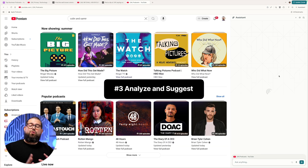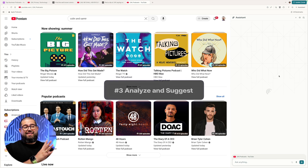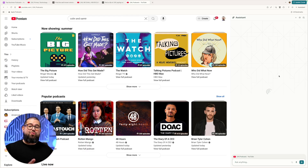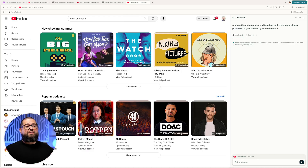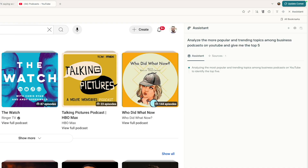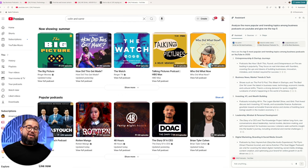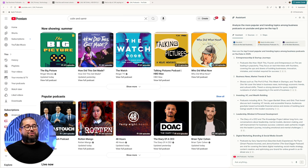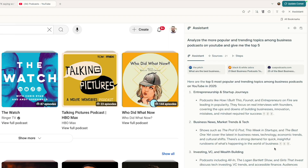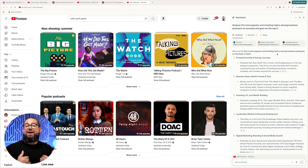Next, whether it's video content or podcast, Comet can analyze the top performing content in a category and then suggest topics for your show. I asked Comet to analyze popular and trending topics among business podcasts on YouTube. Depending on your query, it might take a few moments because Comet might actually look outside of YouTube for more information and research. You can see some of the sources it used — there's actually a total of 21 different sources — and here are the top five topics seen in popular podcasts, giving me ideas for my own content.